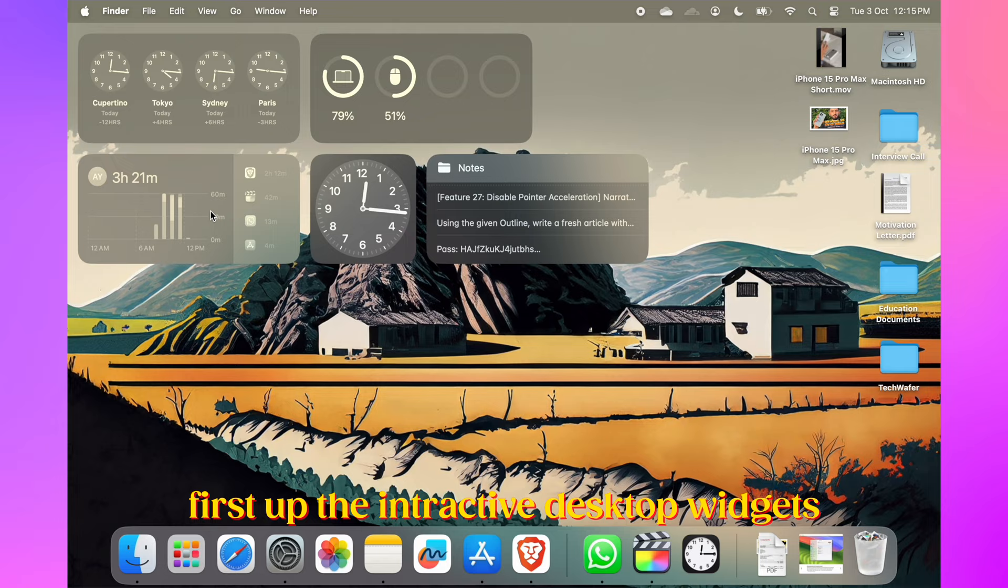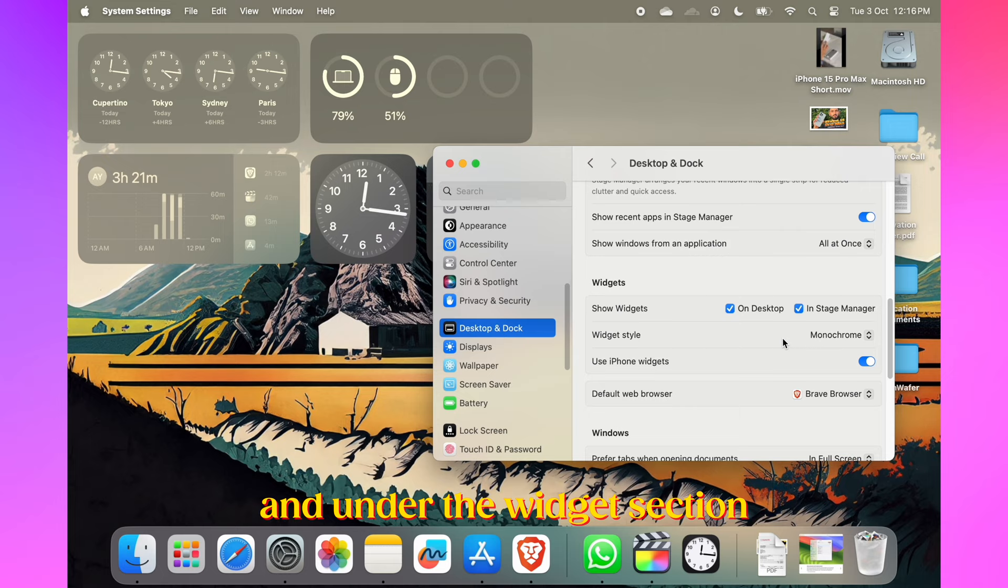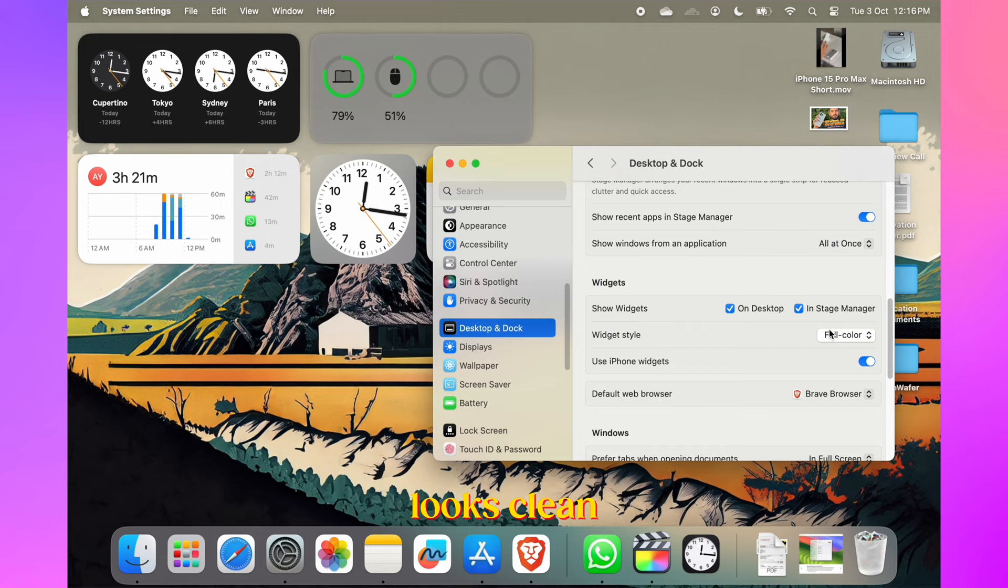First off, let's start with desktop enhancements. The interactive desktop widgets now fade into the background when not in use. To make these permanent, go to System Settings, then Desktop and Dock, and under the Widgets section, set the widget style to monochrome. It's my personal favorite - it looks clean, dope, and minimalist at the same time.